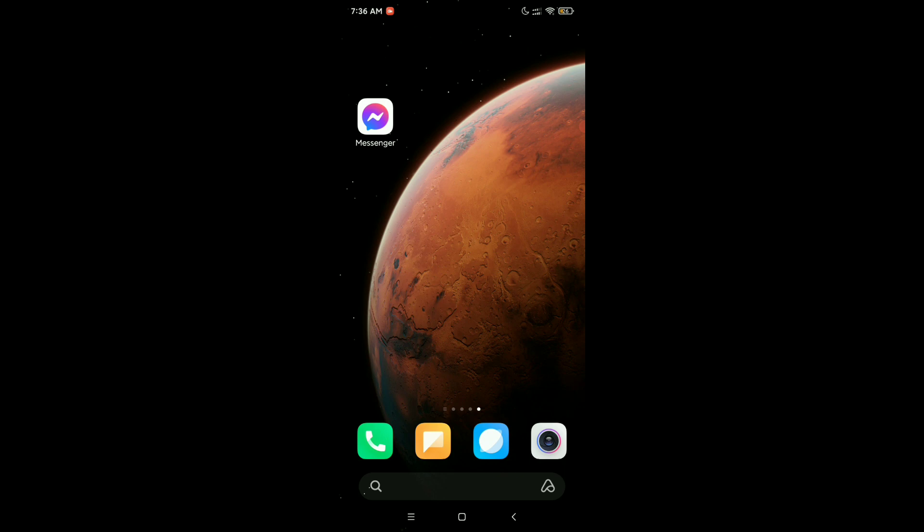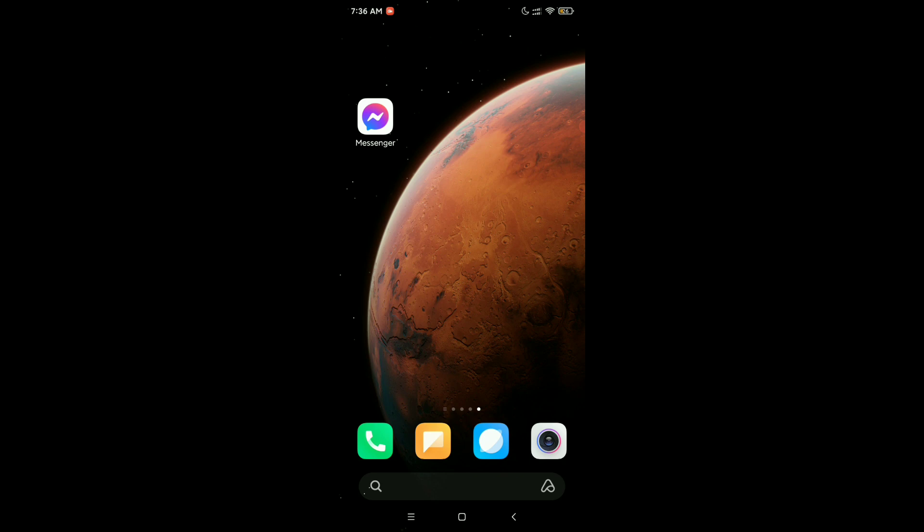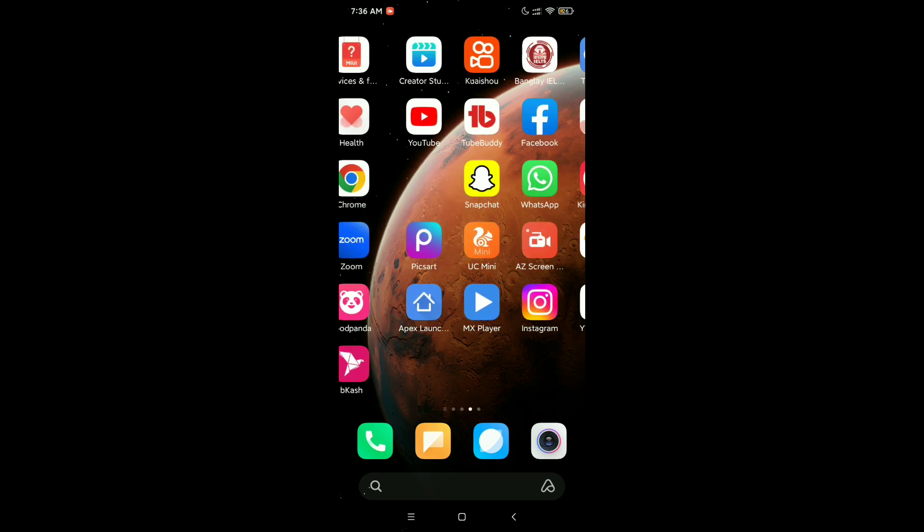Here you can see I already have a messenger app and I need another messenger app to use two different accounts at the same time in my same device. So how can I get another messenger app? I'll show that.